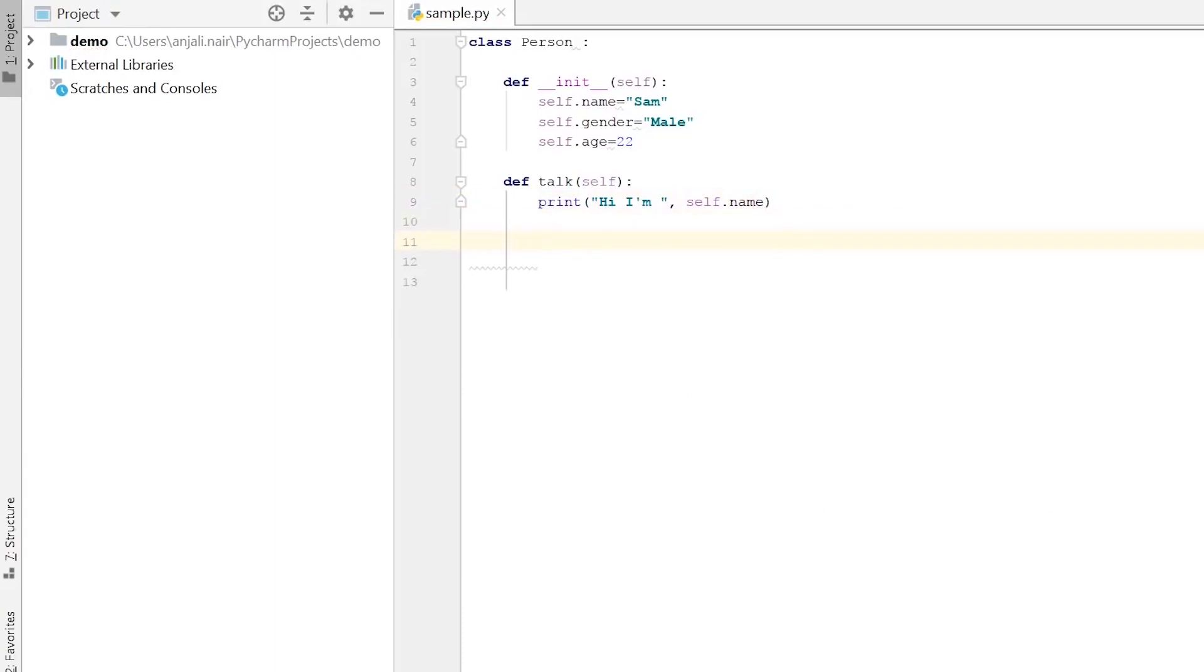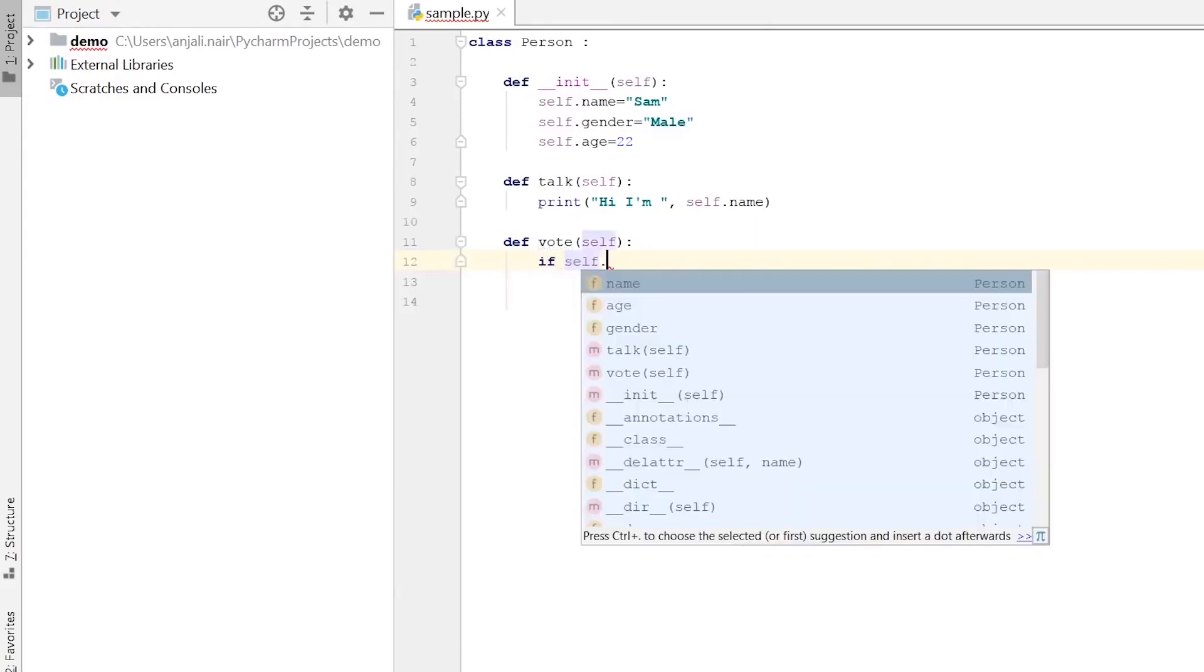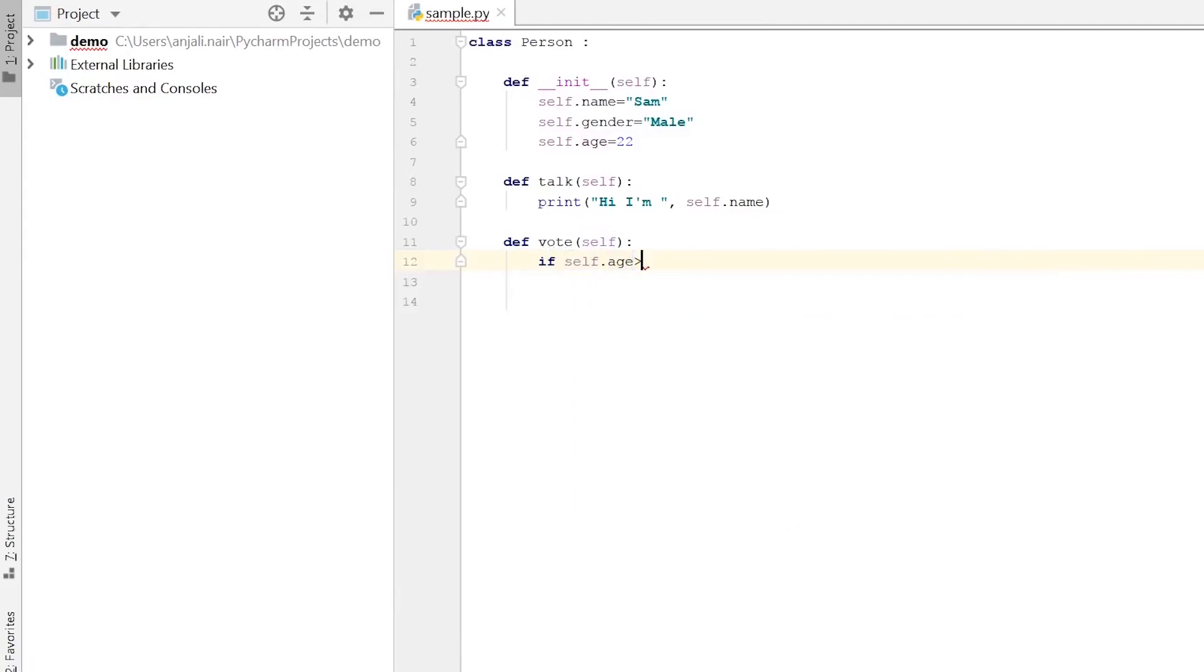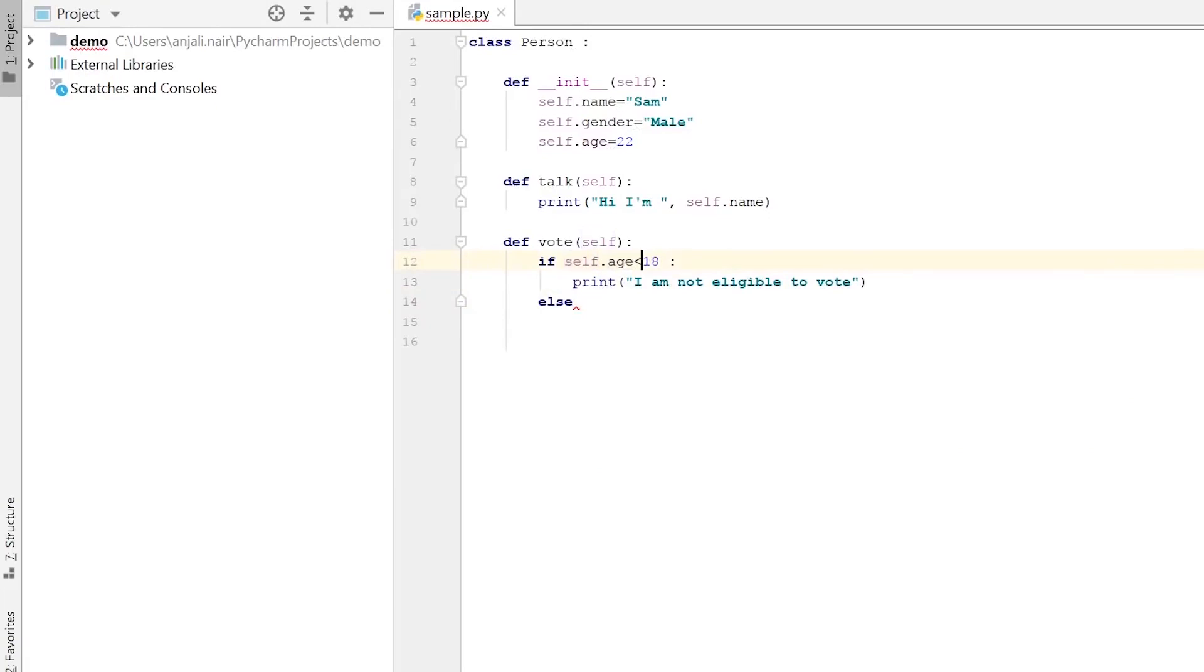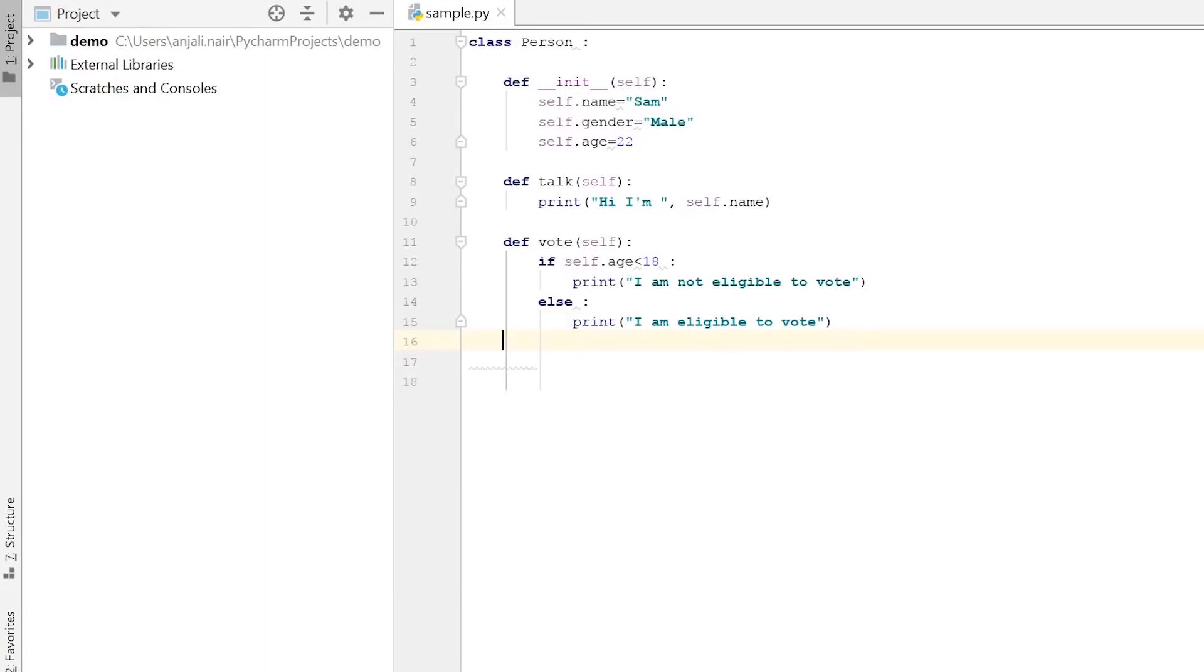Now our next behavior to be implemented is the vote behavior. For that we'll create a method vote and here we'll put in a condition. If the age of the person is less than 18, the person's not eligible to vote, so we'll print this out. And if the person is above 18, then we'll print out that the person is eligible to vote. So if self.age is less than 18, I am not eligible to vote. If the person is 18, they are eligible to vote. So the two behaviors of the class person are implemented through methods now.